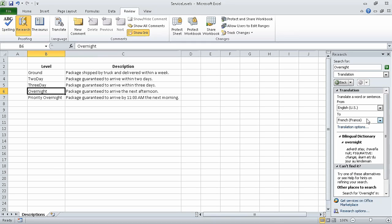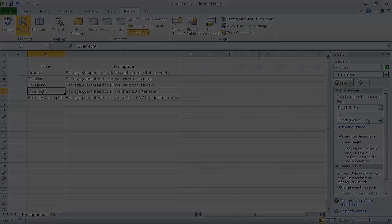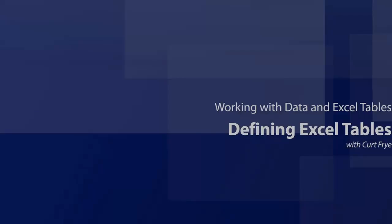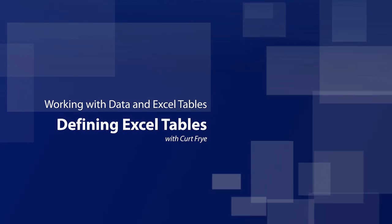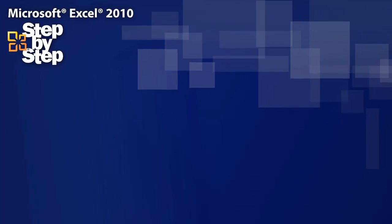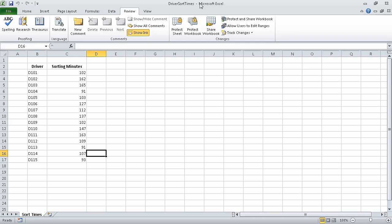In this segment, we corrected and expanded upon worksheet data. In the next segment, which is the final segment of the Working with Data and Excel Tables section, we will define Excel tables.